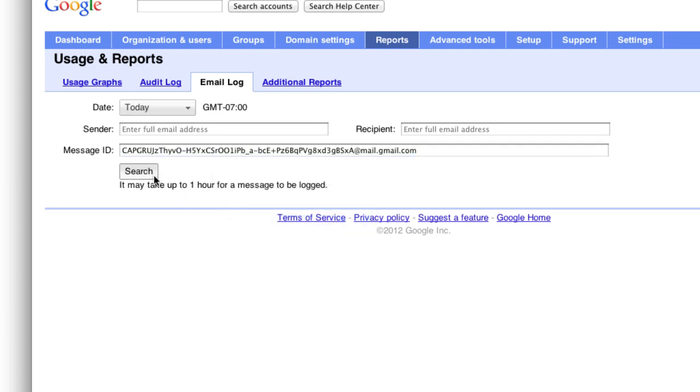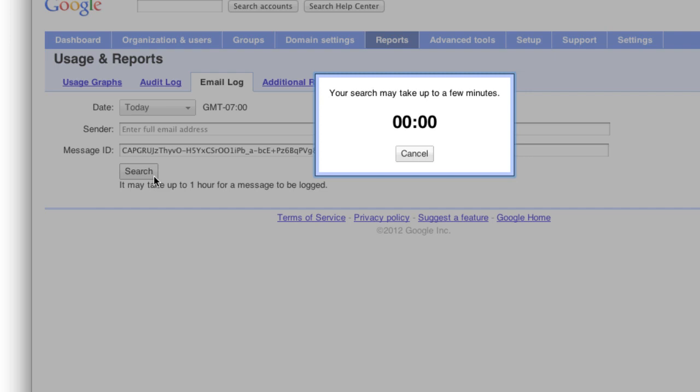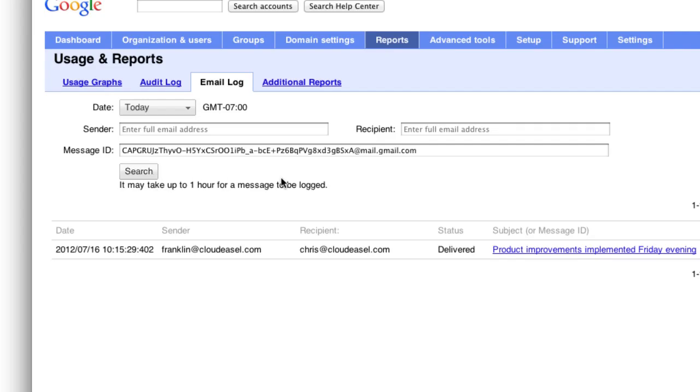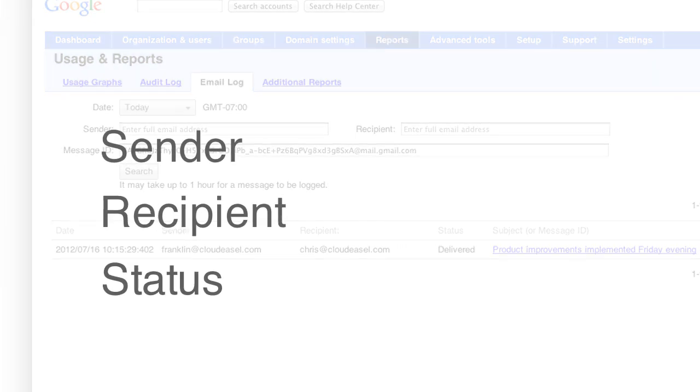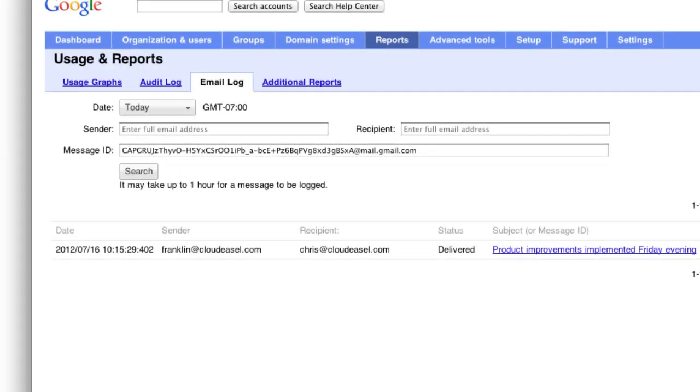When you click the search button, a timer starts tracking how long it takes to search through the logs. When the search is complete, information about the sender, recipients, and the status for each message is displayed, along with details about the query. Using this information, you can usually infer what, if any, issues occurred with the message.